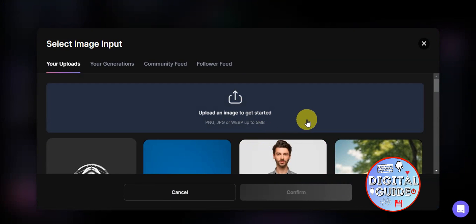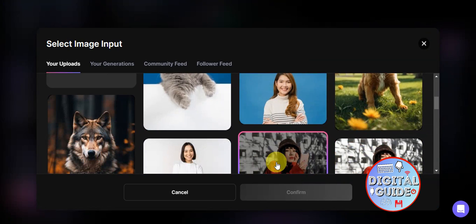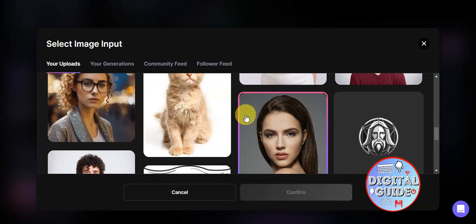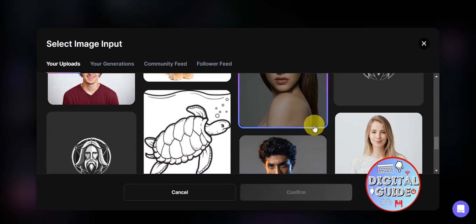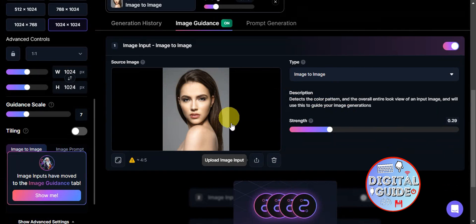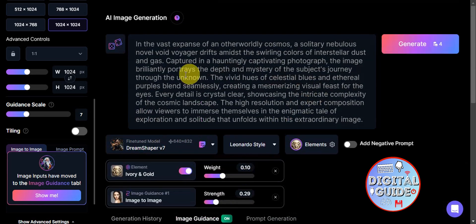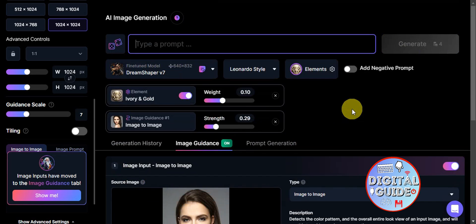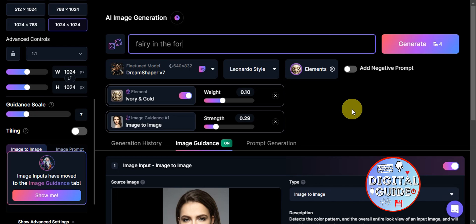After toggling image input, you can upload an image or choose one you've previously uploaded. Select the image you want to use as a reference and click 'Confirm.' The image will appear as your guide. Then update the text prompt — instead of something too broad, type in something simple like 'fairy in the forest.'